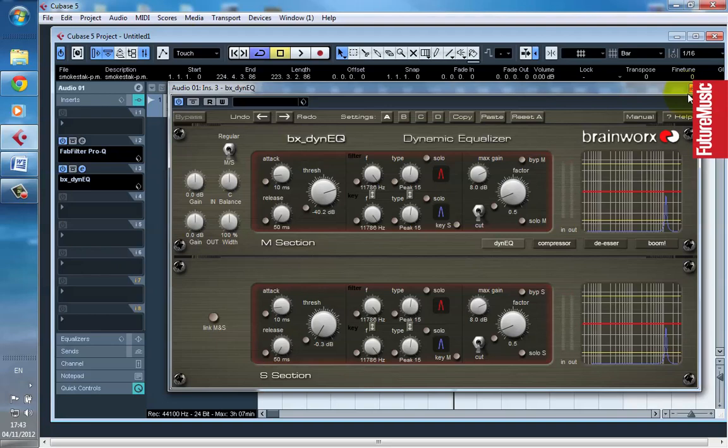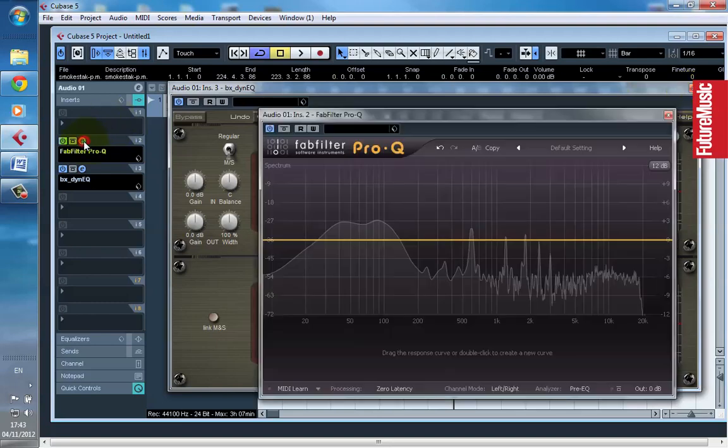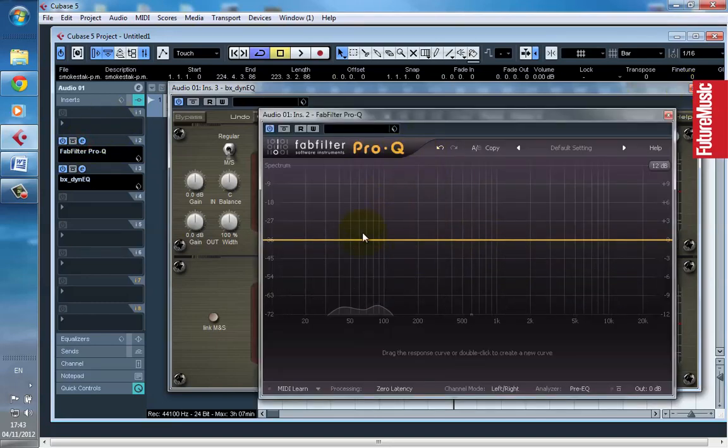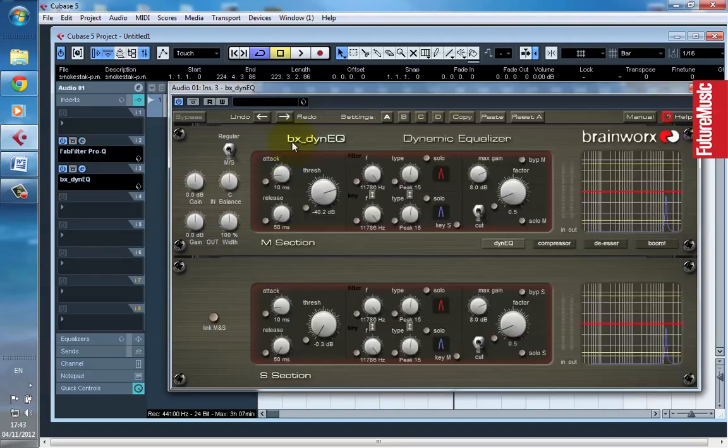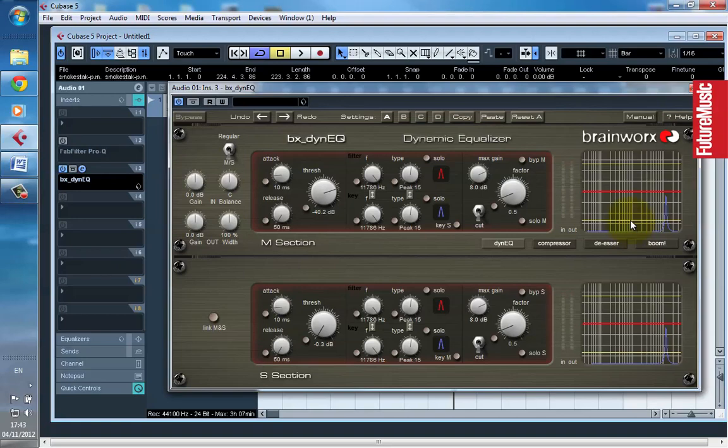Say for example, if the whole high end was too overbearing for the entire song, I would just use a standard static EQ, such as the FabFilter Pro Q. If however there is a problematic frequency, this is a good option. Used wisely, of course.